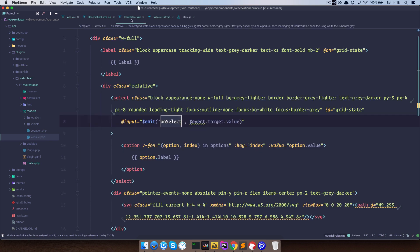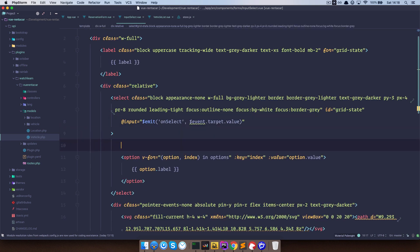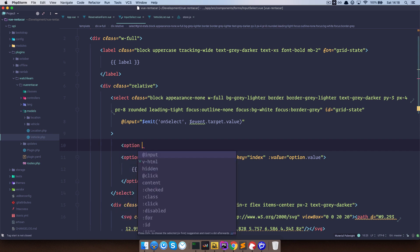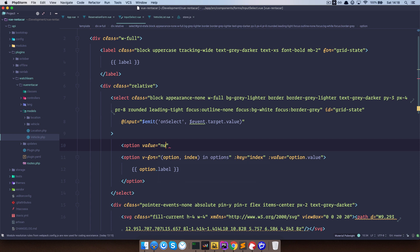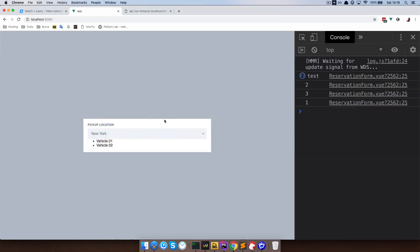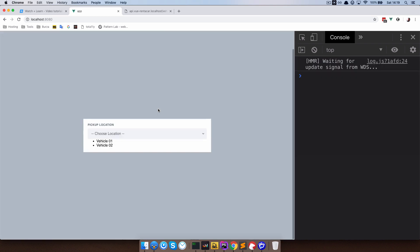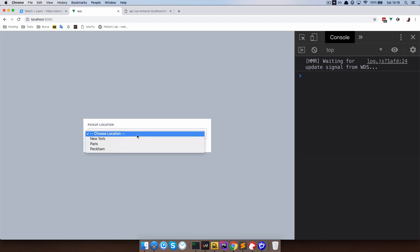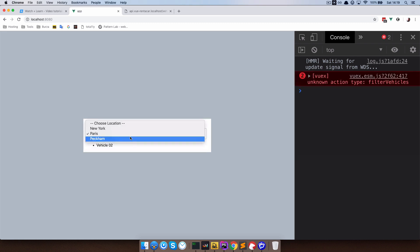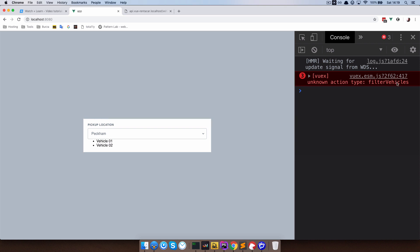There's one more thing I want to do — go to our input-select and add another option with a value of null that says 'Choose Location'. Save this, refresh the page — now we're not getting New York immediately but instead 'Choose Location', and then we can select New York, Paris, Peckham and so on. As you can see we are now getting errors because Vue doesn't know what filterVehicles actually is — unknown action, because we still haven't created that action.